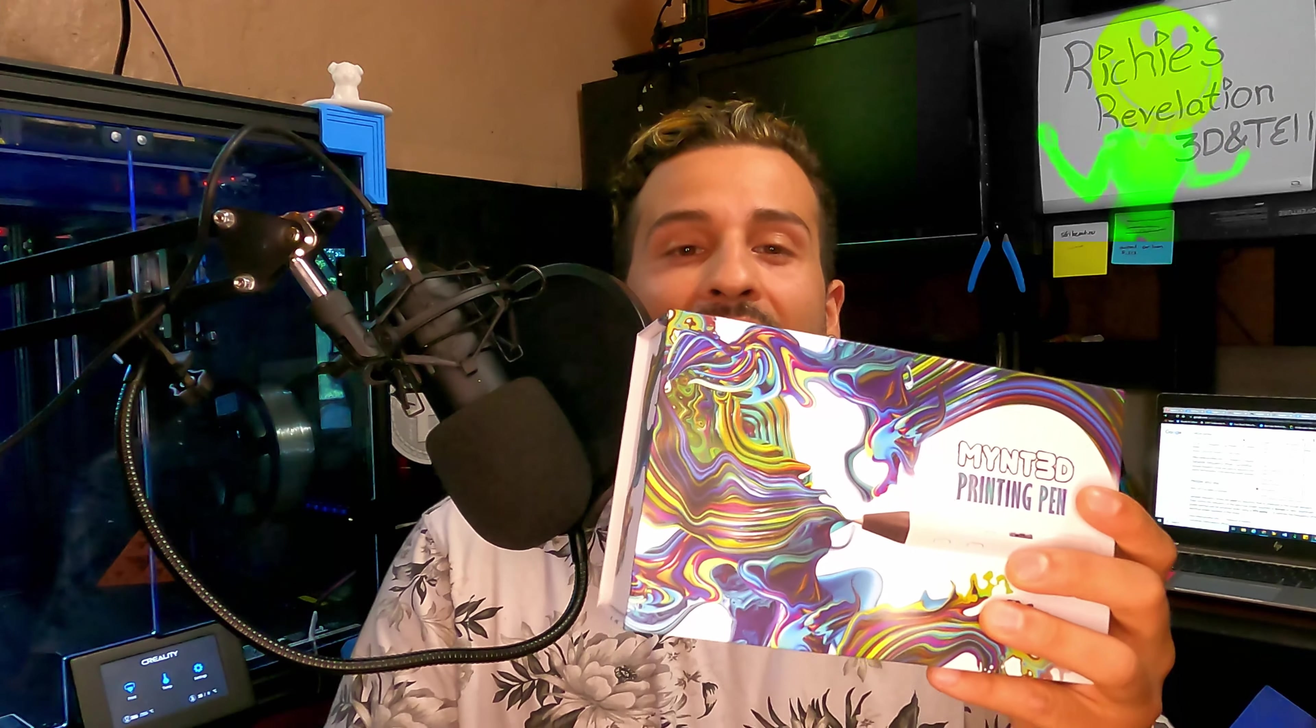When I finally thought there was no way to fix these situations, I went over on the Creality Facebook group and they suggested I buy the Mint 3D printing pen. So I bought it and I figured there was nothing else to lose.